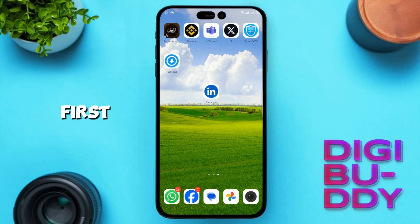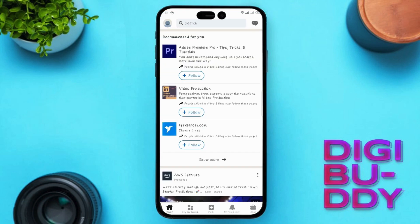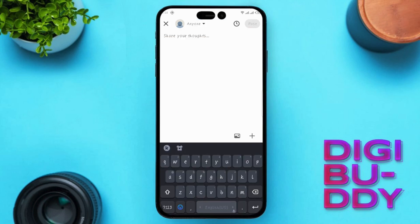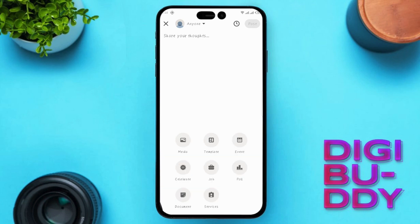First, let's understand what article publishing on LinkedIn involves and what the requirements are. On the bottom of your LinkedIn app, you will see the post button, which is a little plus icon. Here, you can create various types of posts, such as media, template, event, celebrate, job, poll, document, and services. However, you will notice there is no direct option for an article.